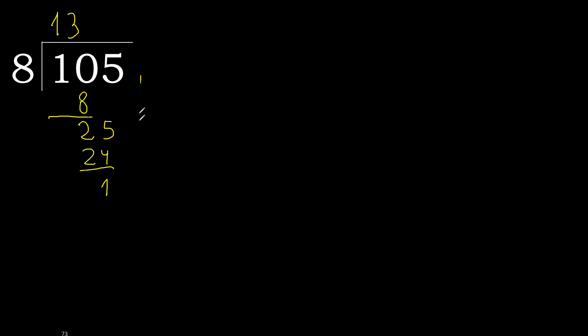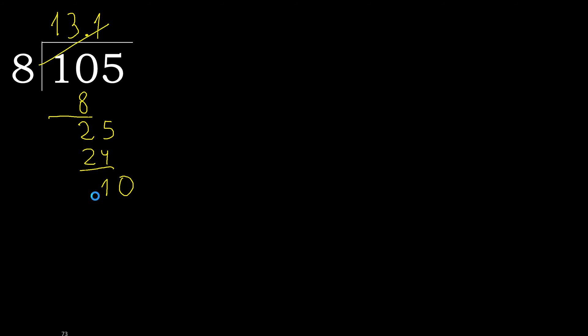Next. There is not number, therefore complete. Always complete with 0, here with point. Complete point. 8 multiplied by 2 is greater. Multiply by 1 is 8. It is not greater. Subtract. Complete. Complete point. Point is here.